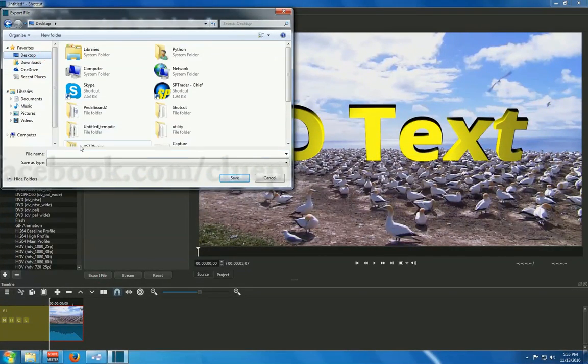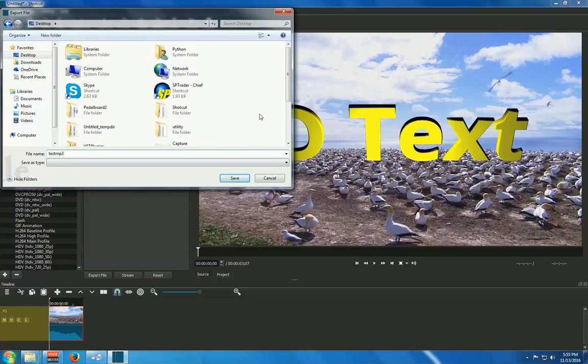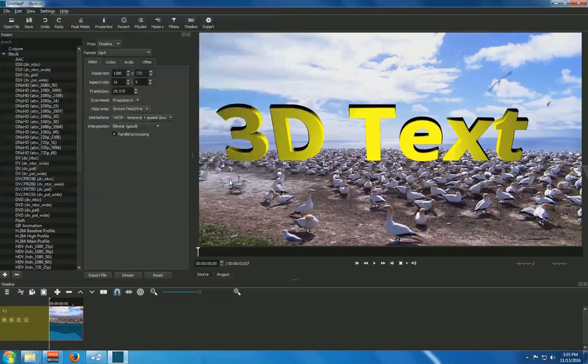Just define. I just call it Test MP4. Test with. Okay. Save.